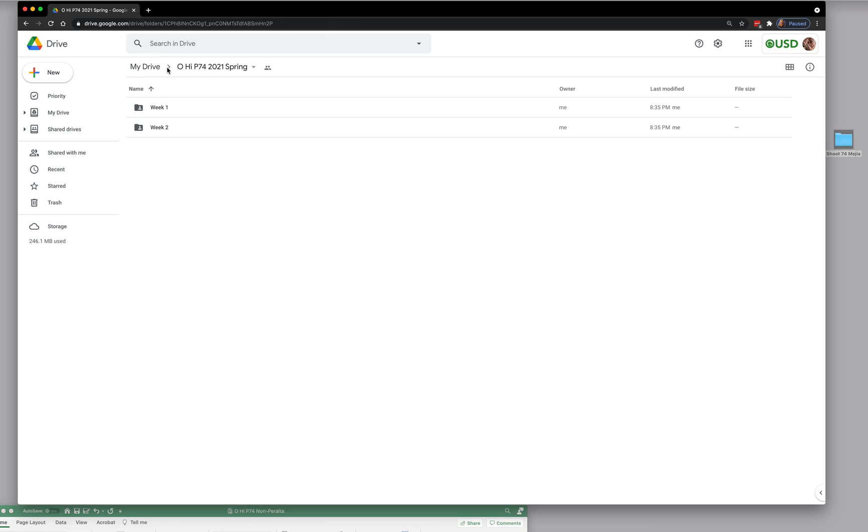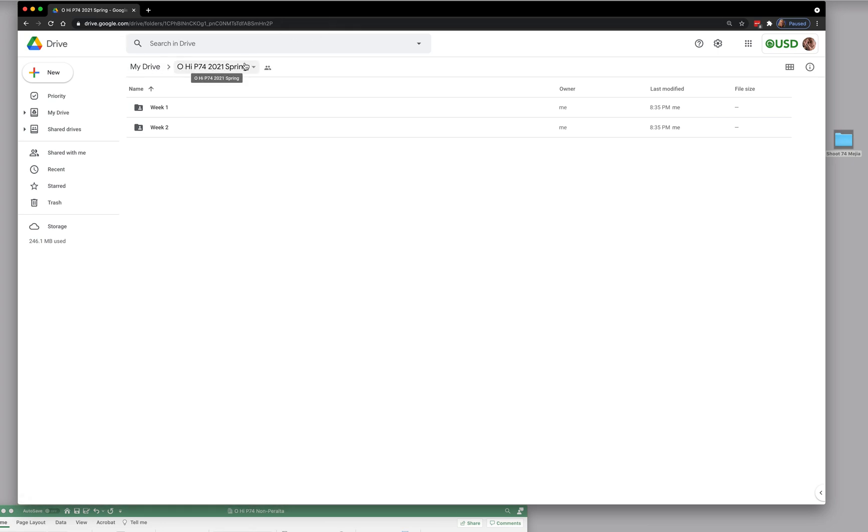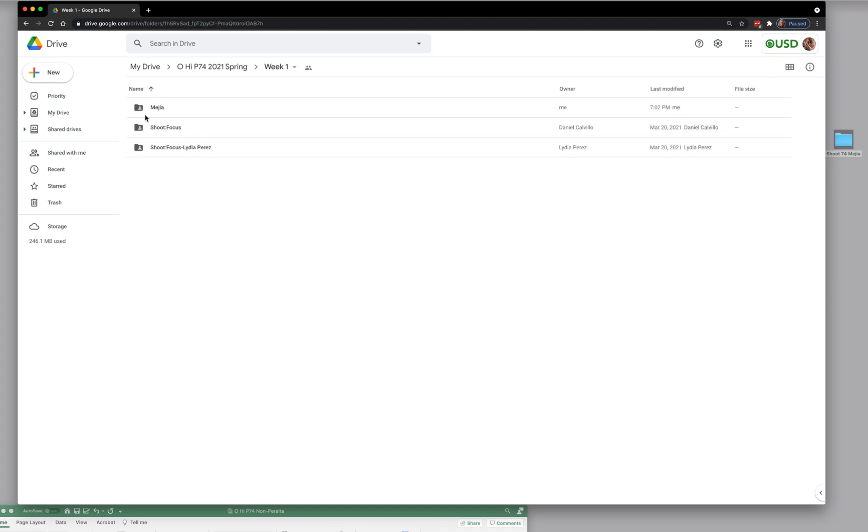And here we are, Oakland High, 74, 2021 Spring. And we are week one in this case, and you can see Mejia's here, Lydia's here.